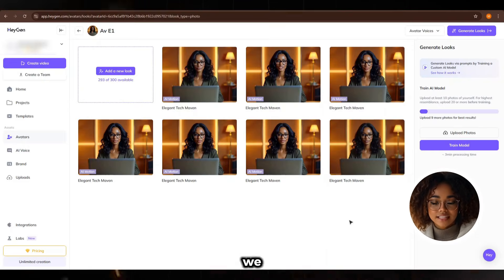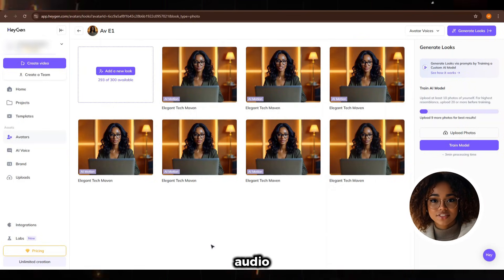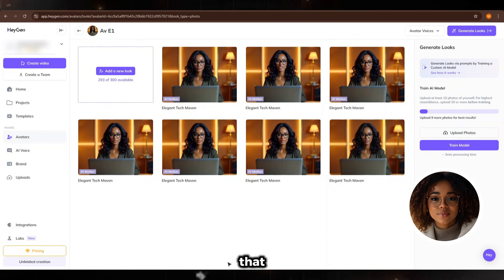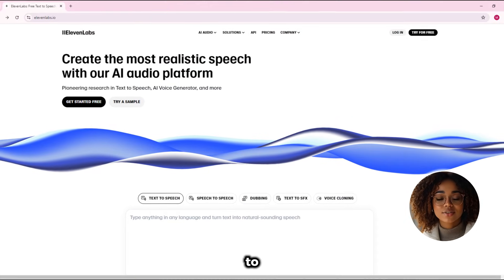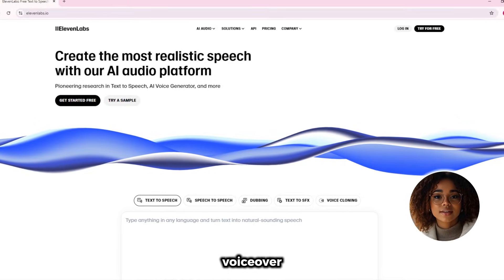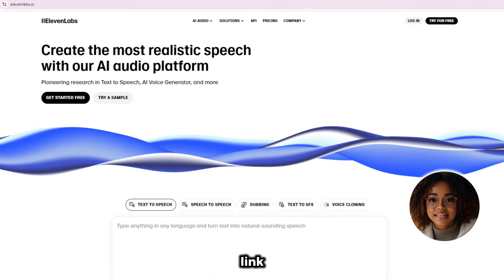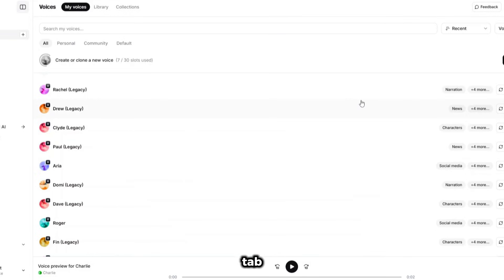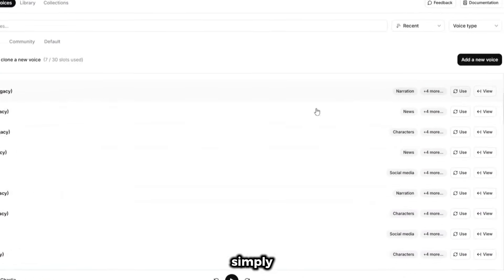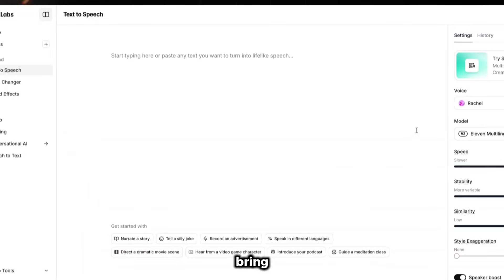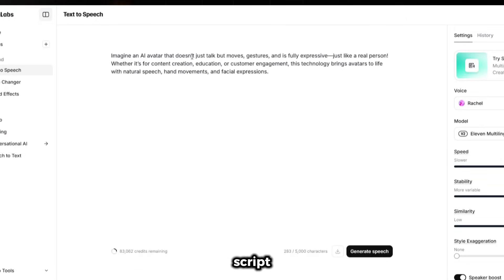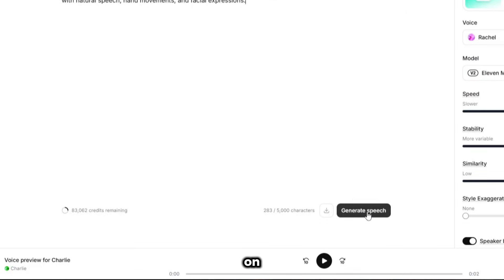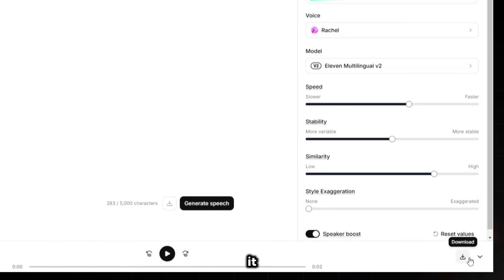Now we need to add our own voiceover or audio to this motion. We'll use a tool called 11labs to create the voiceover. If you don't have an account, go to the link in the description and sign up. In 11labs, click on the voices tab, listen to the available voices, and select one you like. To use your chosen voice, simply click the use button, which will bring you to the section where you can add your script. Then click on the generate speech button and download it.